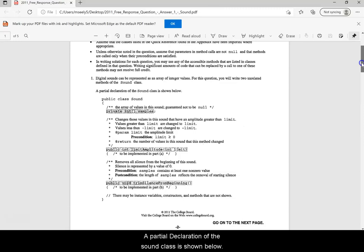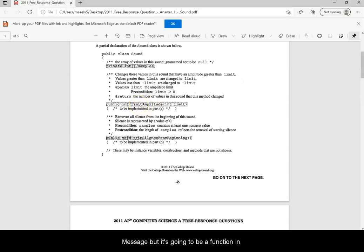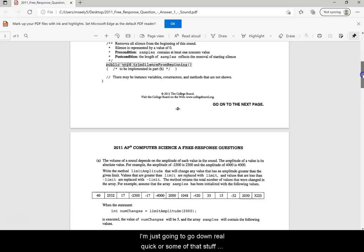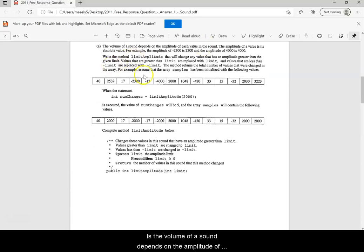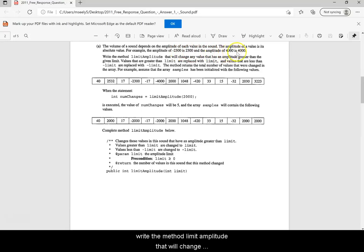A partial declaration of the sound class is shown below. The 'samples' variable is an array — in Python it's going to be a list. There's a limitAmplitude method, which will be a function in Python where we pass in the limit, and a trimSilenceFromBeginning method. The amplitude of a value is its absolute value — for example, the amplitude of negative 2,300 is 2,300 and the amplitude of 4,000 is 4,000.